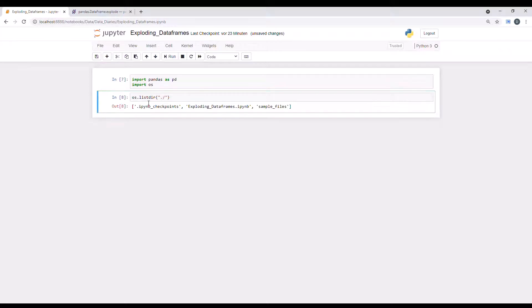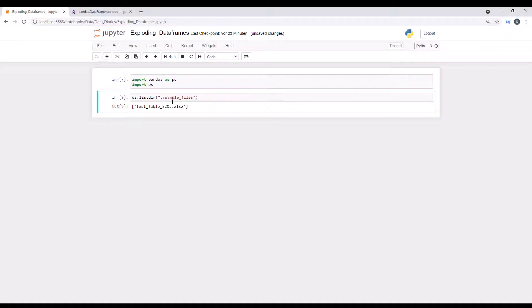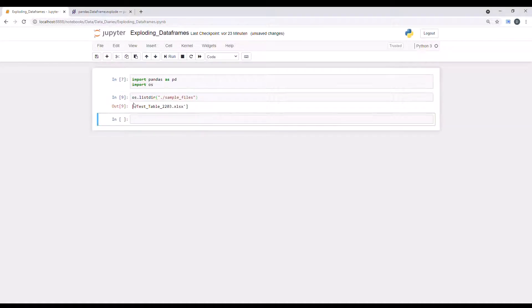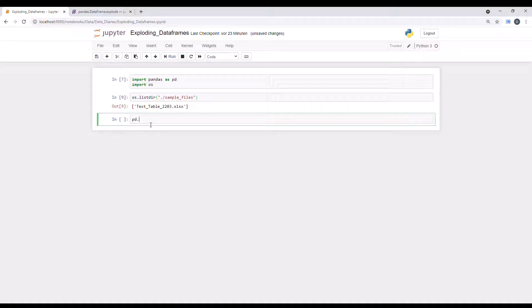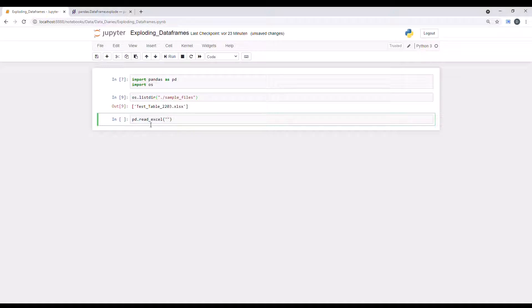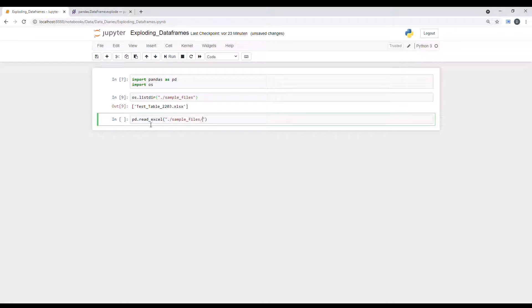I put it into a subfolder. So it's in the folder sample files. And the name is test table 2203. So let me load that as the pandas data frame.